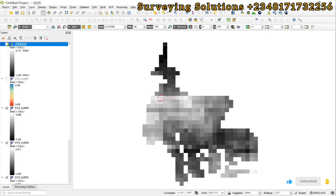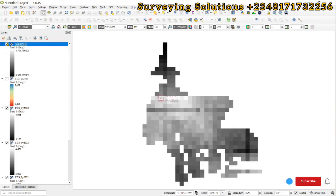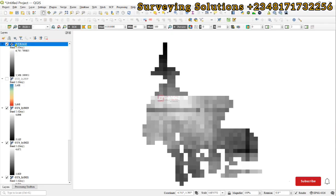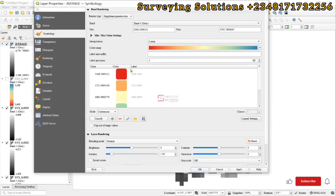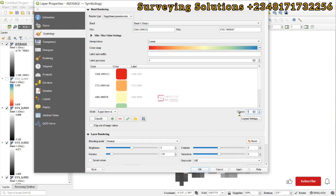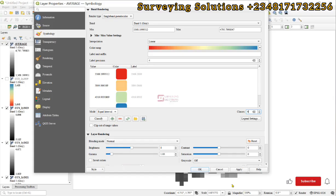We can also change the symbology to something different. Let's still use four classes and then we apply and click on okay.